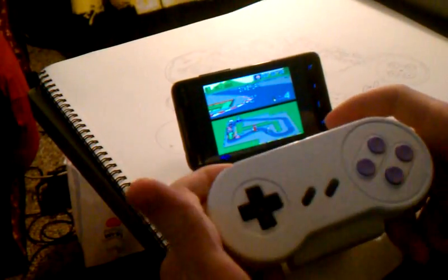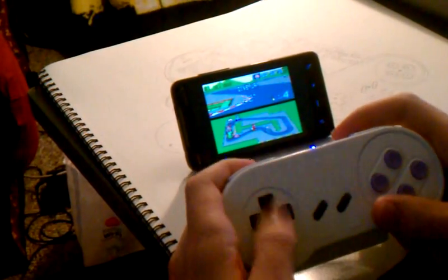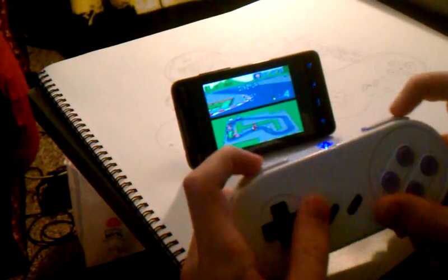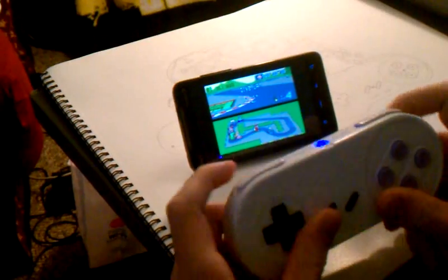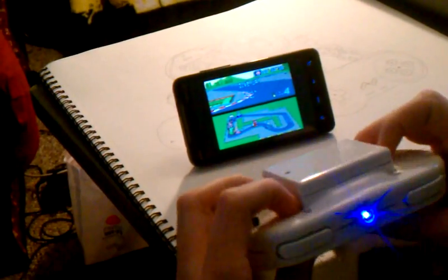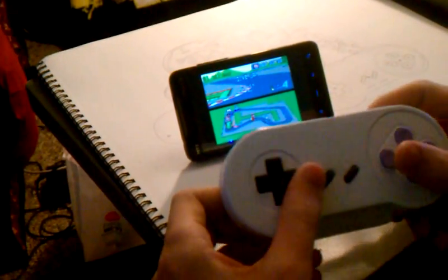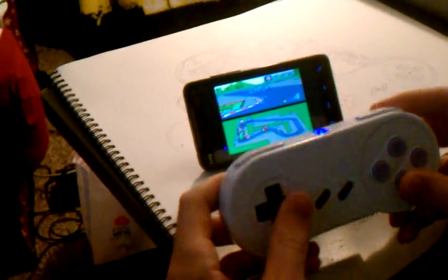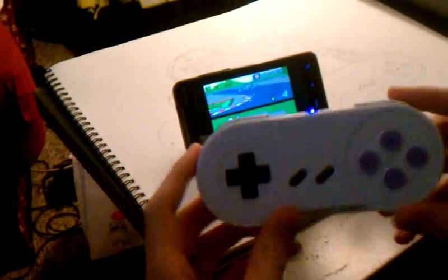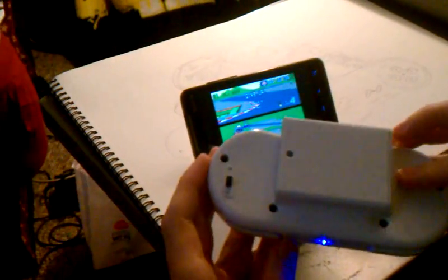And yeah, that's it. Pause. All the buttons work. I don't think there's LR functions in this game, but yeah. And that's it. That's the Bluetooth Super Nintendo controller for Android.